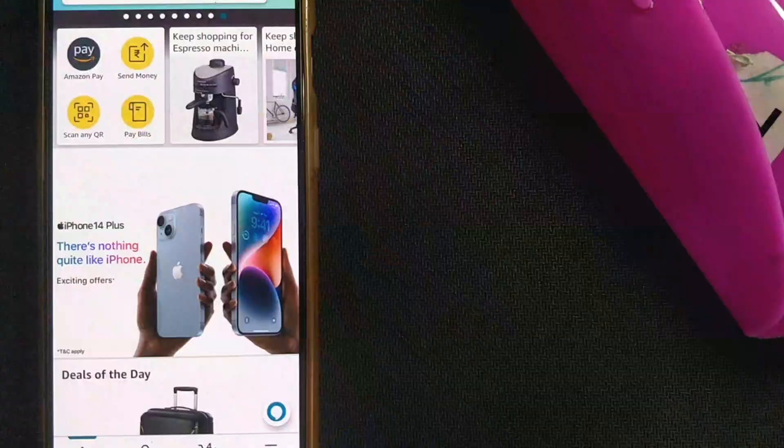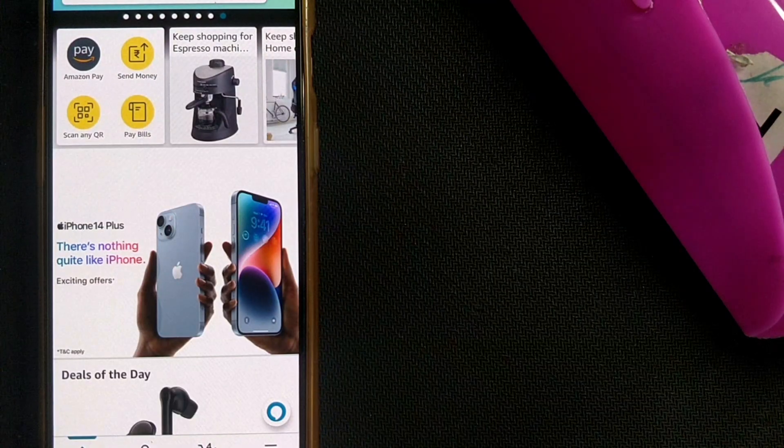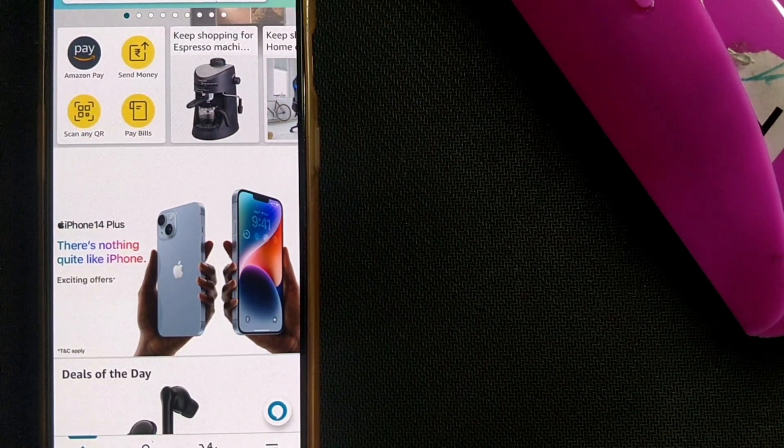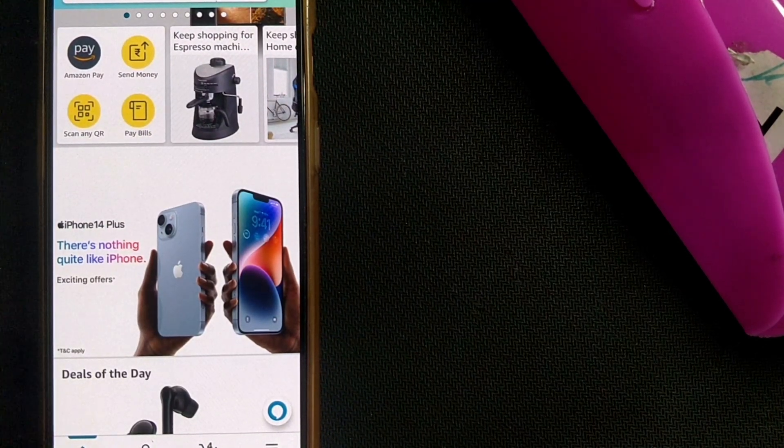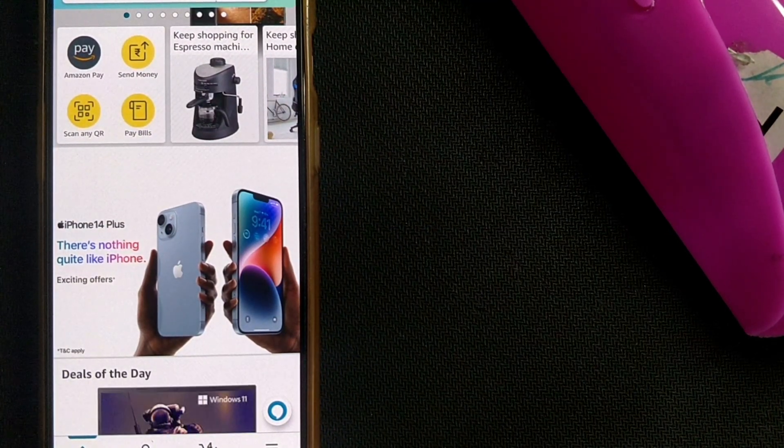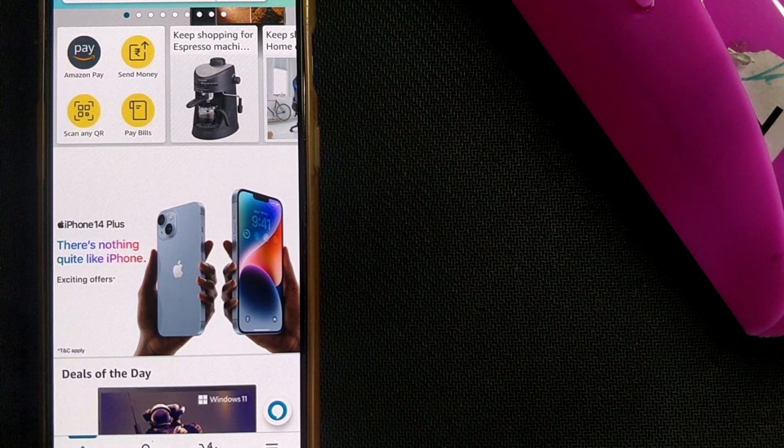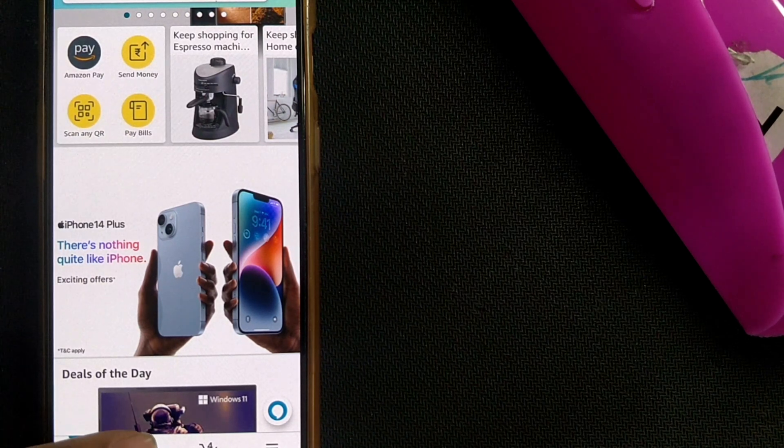Hello friends. Here we will see how to see old Amazon orders in your Amazon app. As you can see, this is the home page of my Amazon. What you have to do is just go to your profile page.